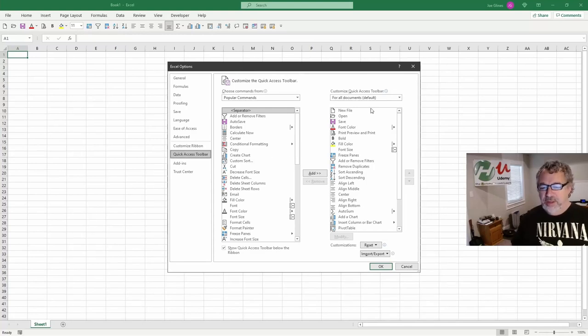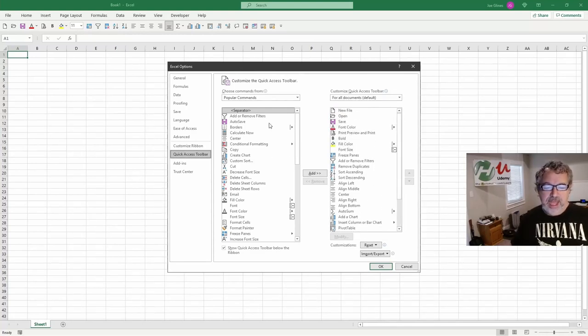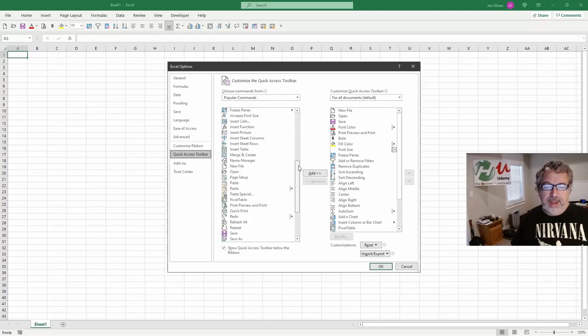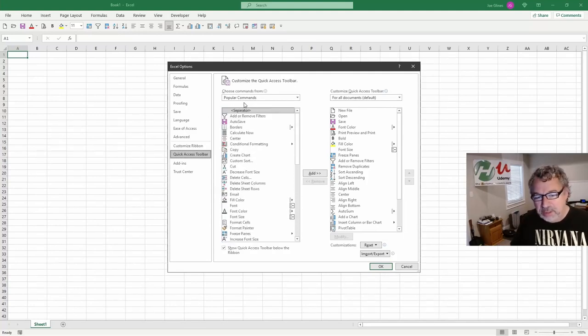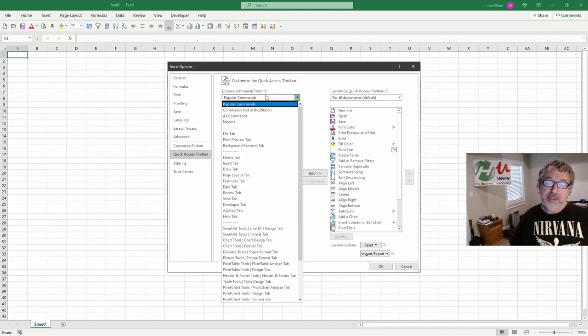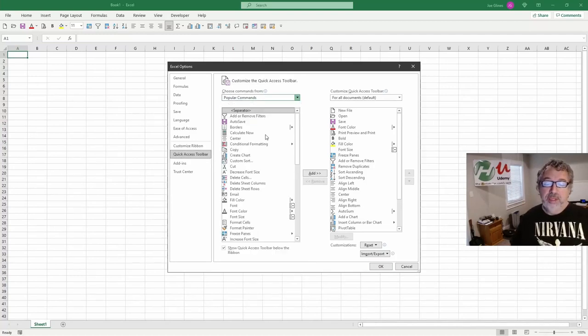Now, this on the right is what's in your quick access toolbar. On the left are your options. Now, what's kind of weird is it starts off with the popular commands filtered. What I like to do, just because there's so many things, I say all commands.